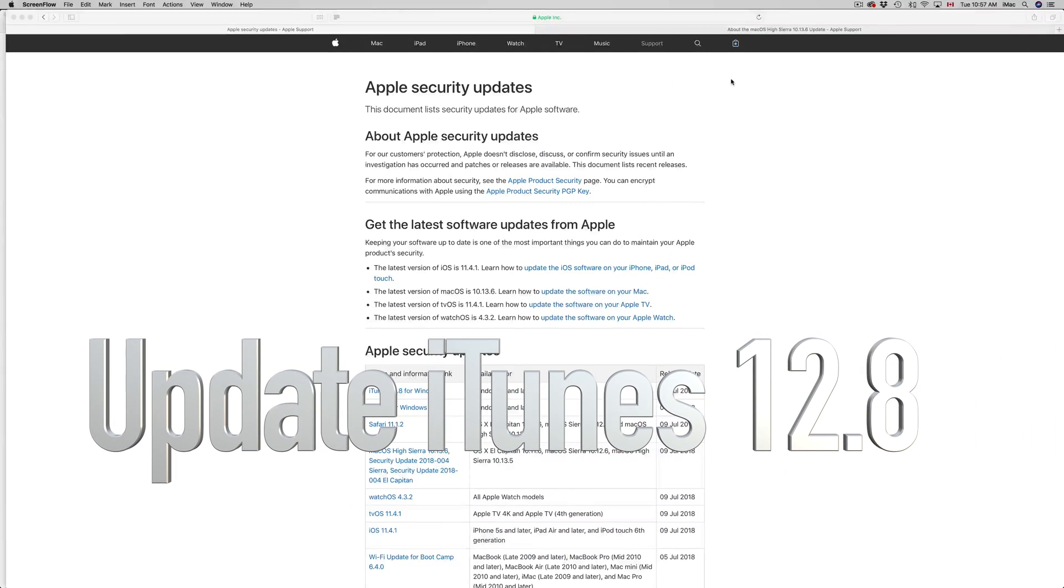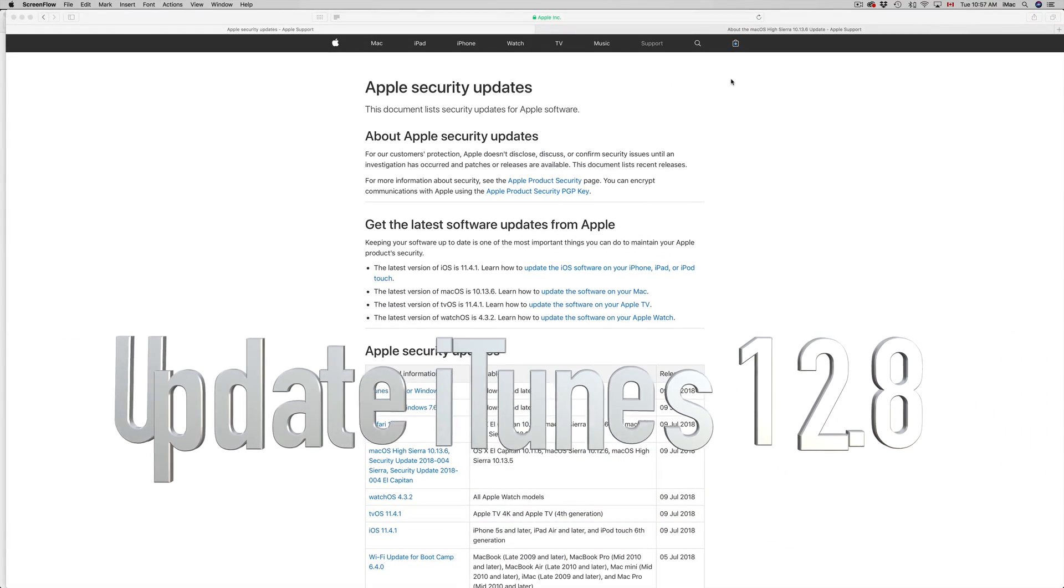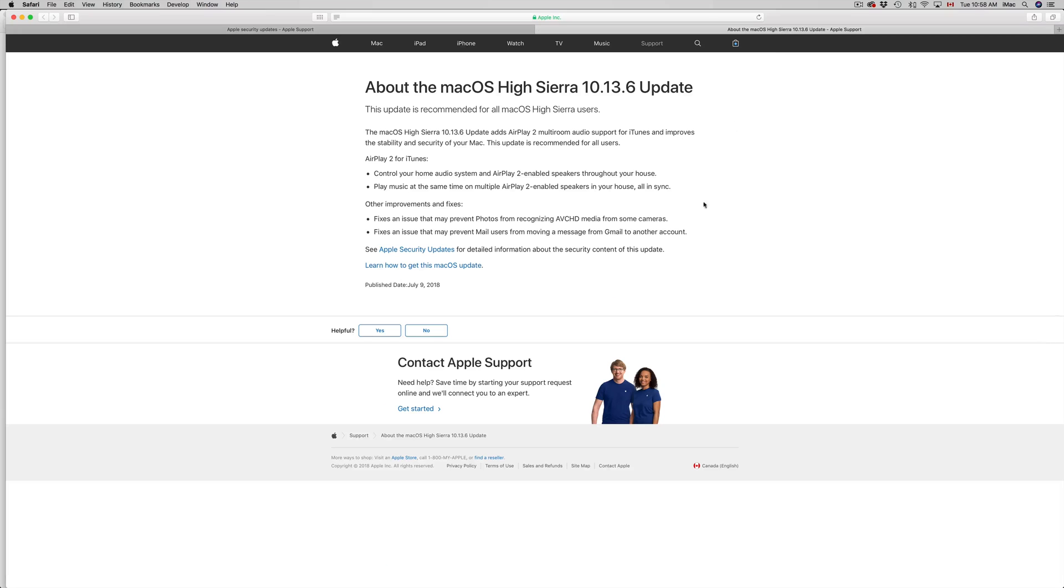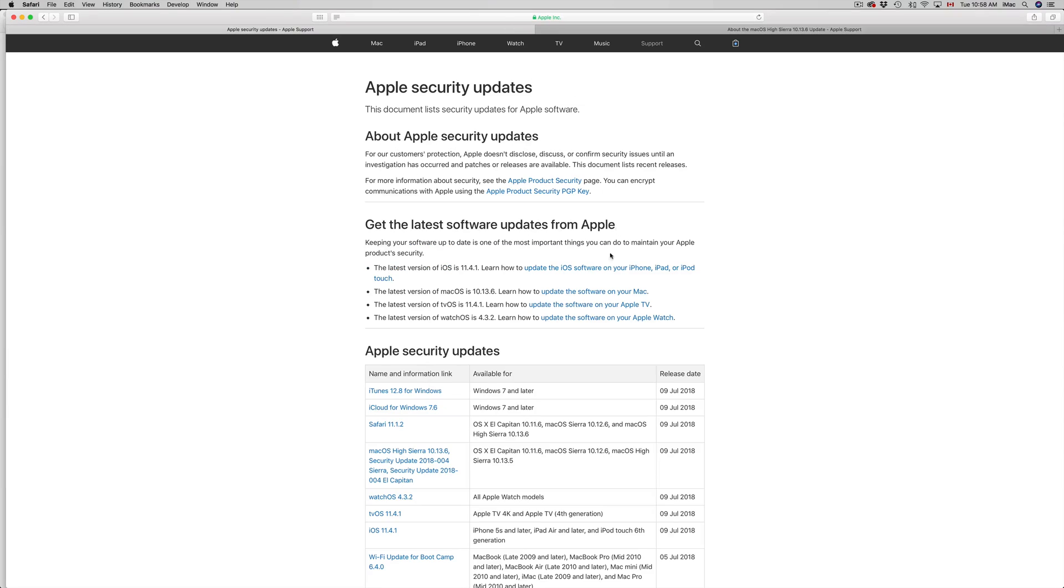Hey guys, on today's tutorial we're going to teach you how to update your Mac and iTunes. We're looking at this latest update from Apple and iTunes 12.8. This is not a huge update, however you will have to restart your computer.